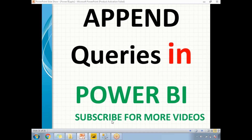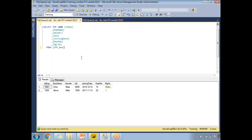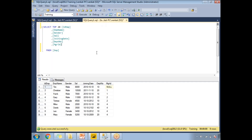Let's say I have two tables. The first table is an employee table with around nine rows. It is in the training database with columns: ID, employee name, gender, salary, joining date, department number, and manager ID. So these are the seven columns in my employee table, which is in my training database, with nine rows.